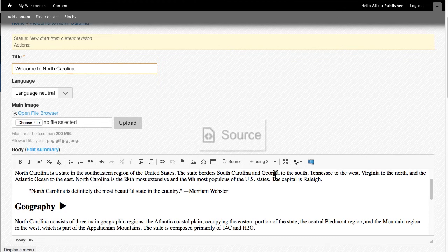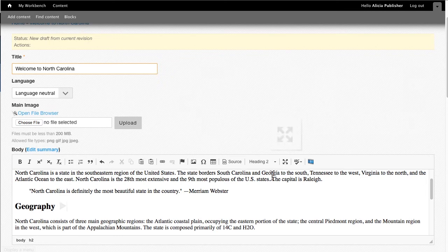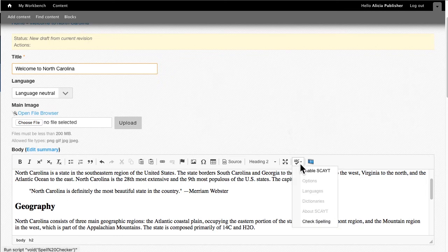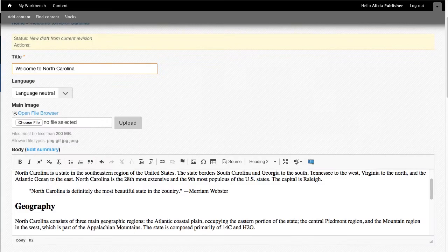We already looked at the Source button, the CSS styles dropdown, and the Expand button. Here you will also find a spell check tool. Normally you would have spell checked in the program where you created the text, such as Microsoft Word, but you have the ability to do it on the website as well.